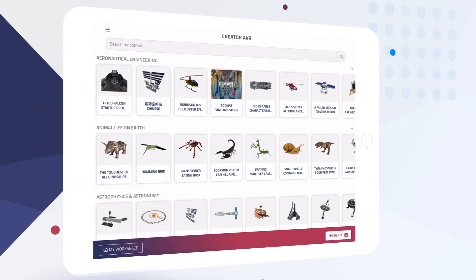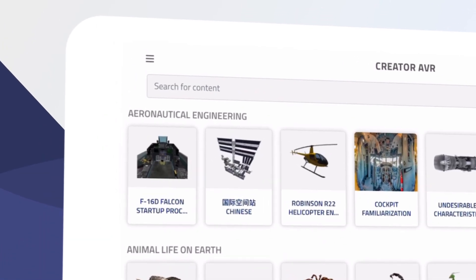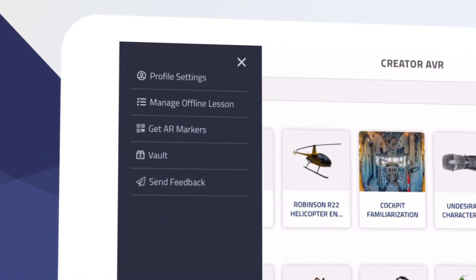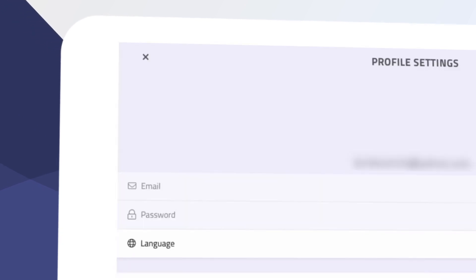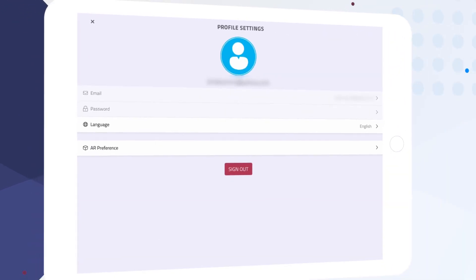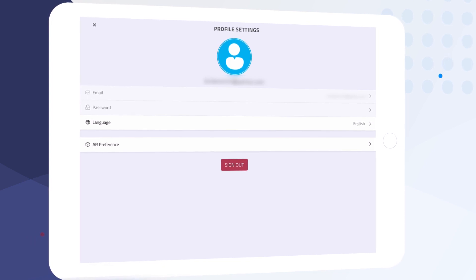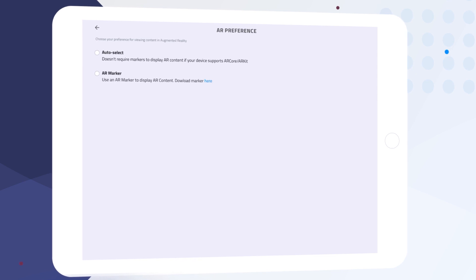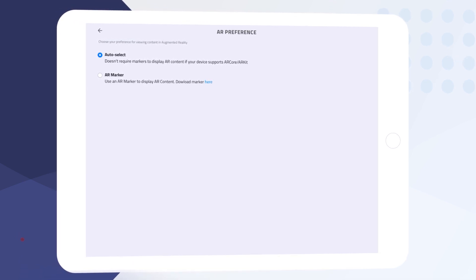Let's quickly overview the various other parts of the application. Selecting this control in the upper left reveals the user menu. By tapping on Profile Settings we can view and modify our account email, password, preferred language, and AR preference. This preference will allow users to revert back to the physical marker for in-person shared experiences using AR.